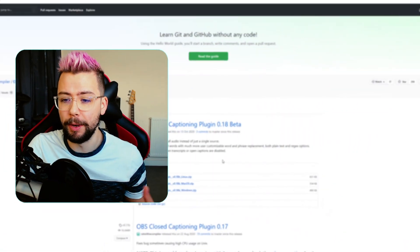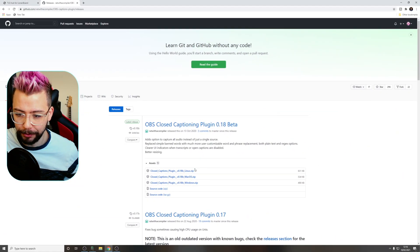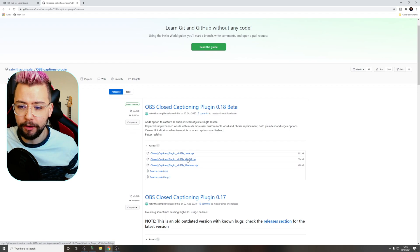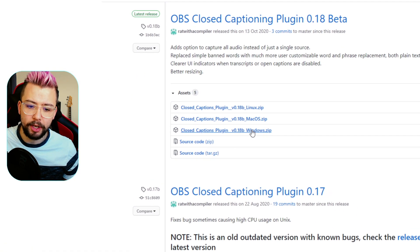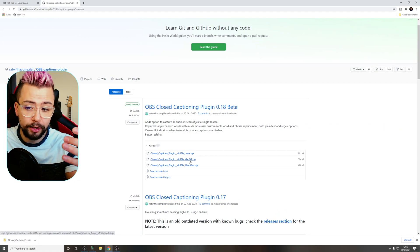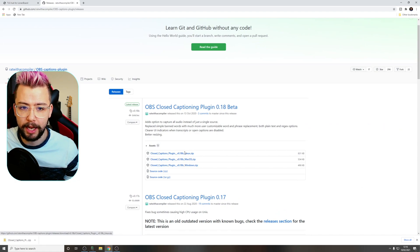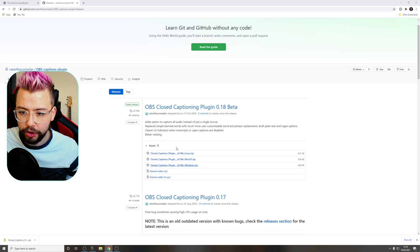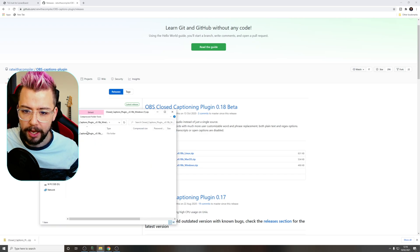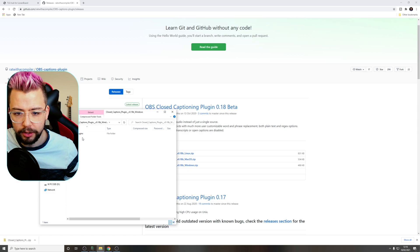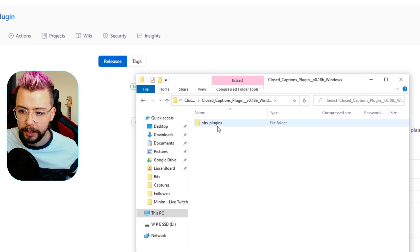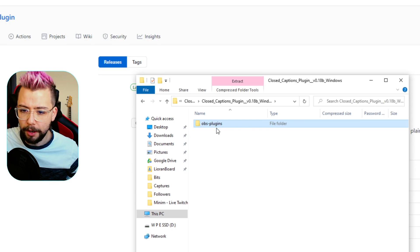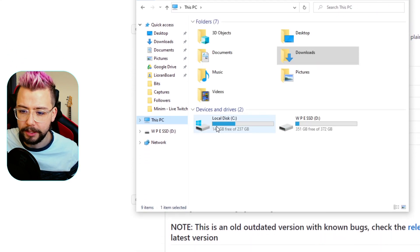So this is super simple to get installed. All we need to do is jump to GitHub and download a cheeky little plugin. Depending on which platform you're using — I'm obviously using Windows right now, so I'm going to click on Windows, and that is going to start the download automatically. You can use it for Mac or Linux as well. Once you've got that, jump into your downloads folder. You'll see it just here. Go inside the closed captions folder and you'll see the OBS-plugins folder.